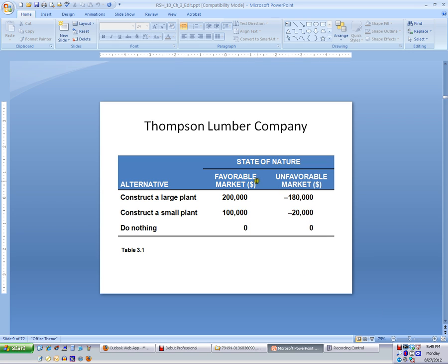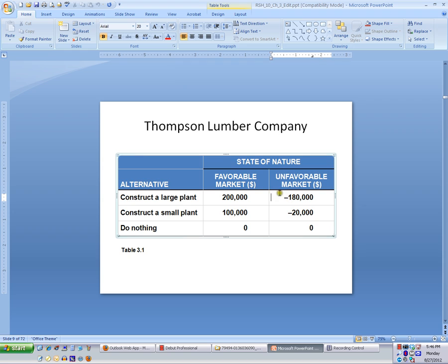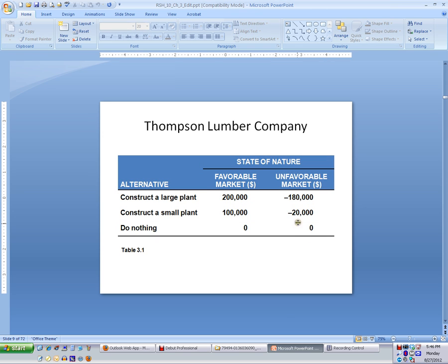For Thompson Lumber Company, if we construct a large plant and the market is favorable, we stand to make $200,000. If we build a small plant, we only stand to make $100,000, and if we do nothing, we make nothing. In an unfavorable market, if we construct a large plant, we stand to lose $180,000. A small plant in an unfavorable market, we stand to lose $20,000. And if we do nothing in a bad economy, we lose nothing. So there's a trade-off.